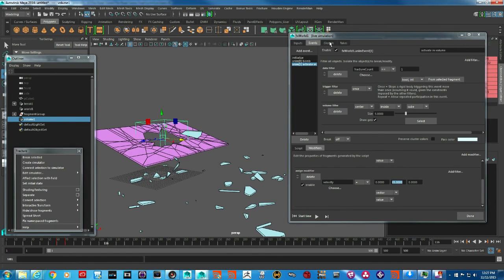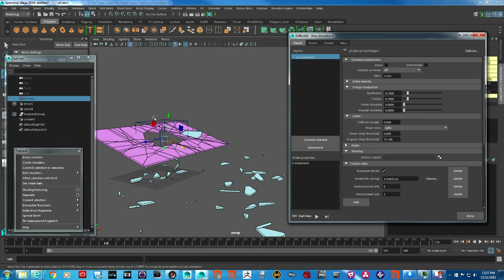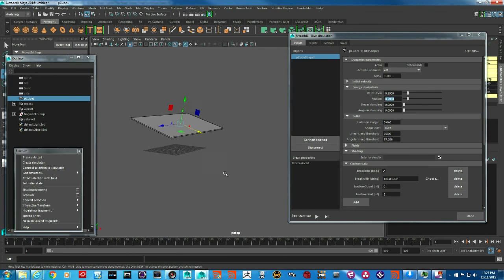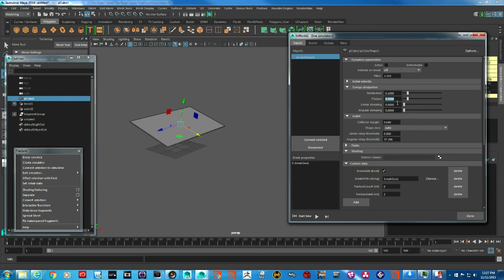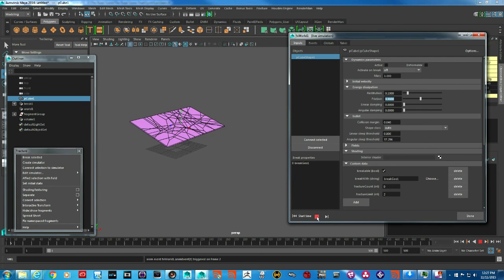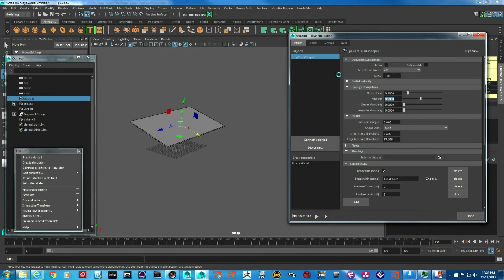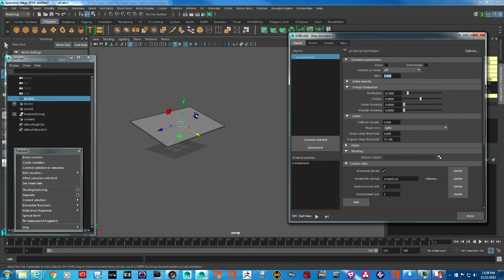Another useful feature is friction. Right now, when pieces fall on the ground they keep sliding. If I increase friction to 0.9 and play, the pieces fall and stay exactly where they land. Mass is another parameter — it's especially valuable when two objects collide, where the object with higher mass knocks down objects with lower mass values.